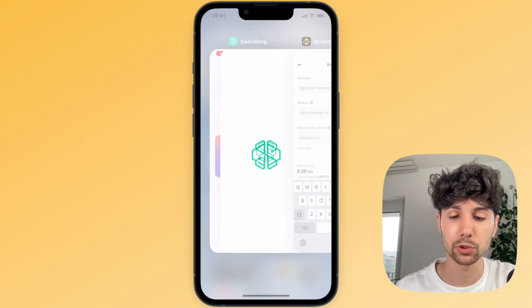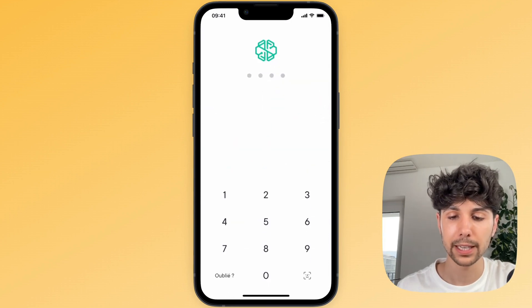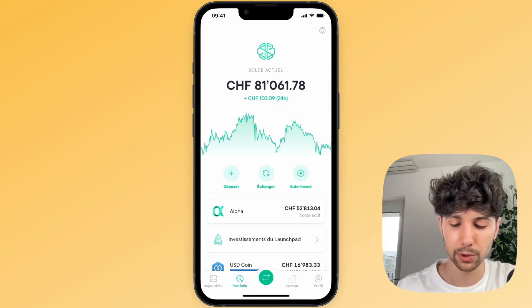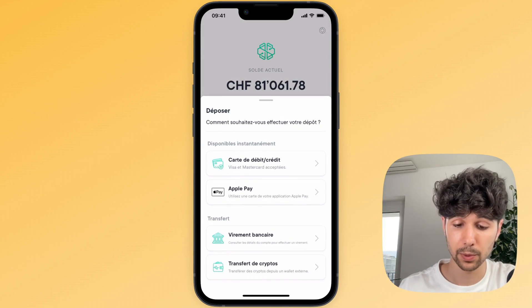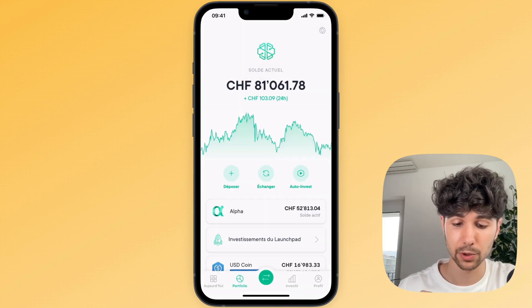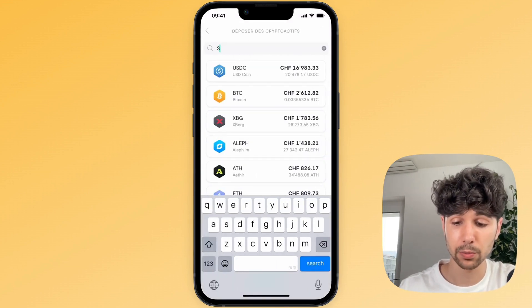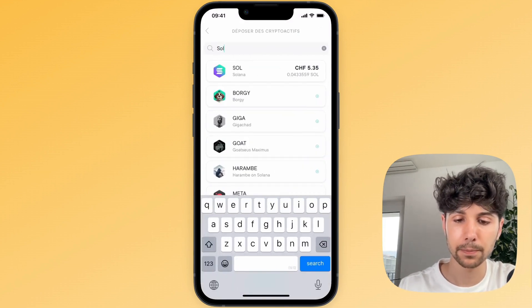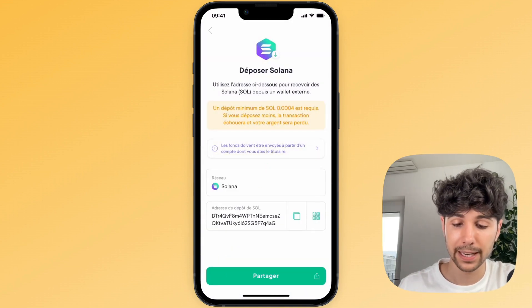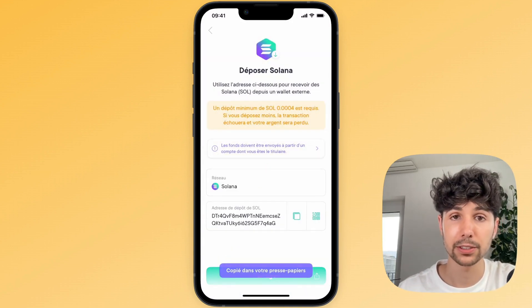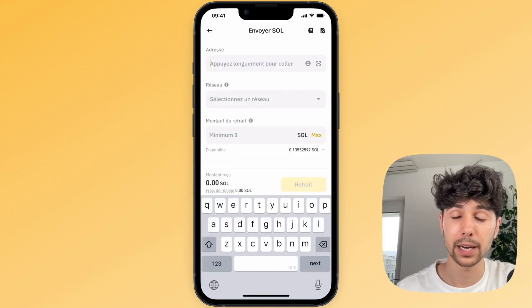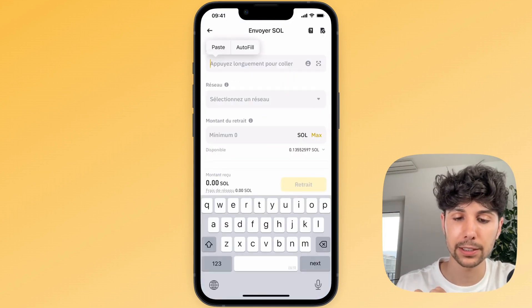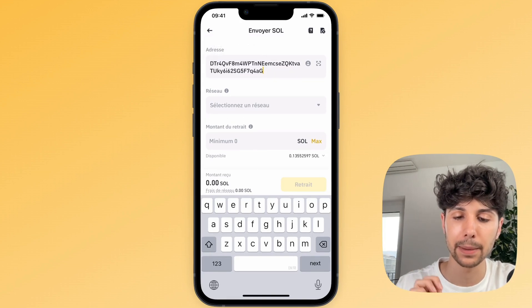So let's go back into the SwissBorg app. Click on the little deposit button, then select deposit crypto. Next look for Solana and click on it. Copy the deposit address, then paste it into the Binance app. Just hit paste.